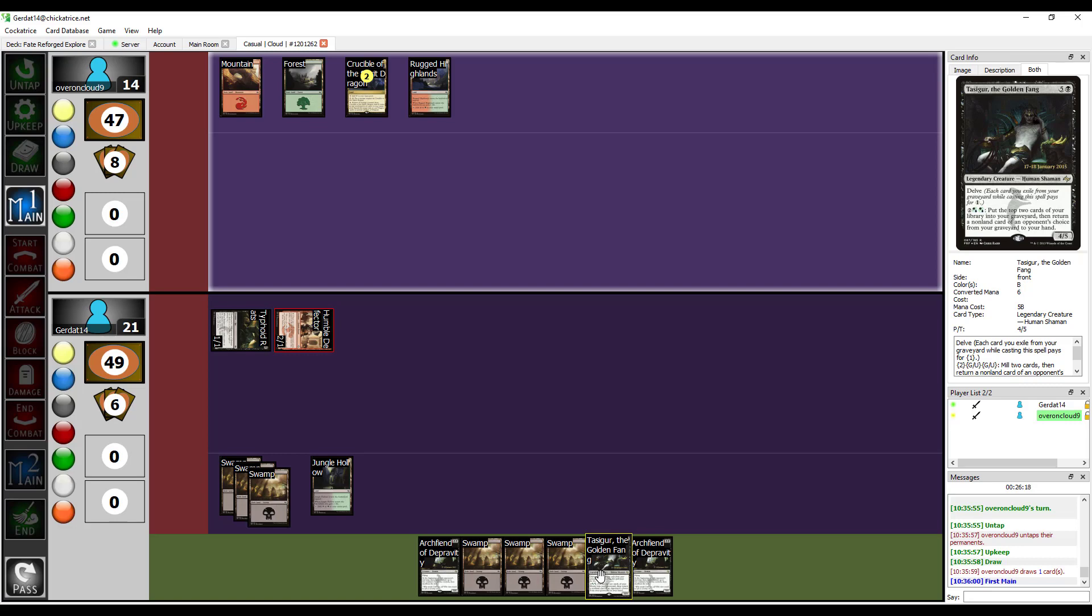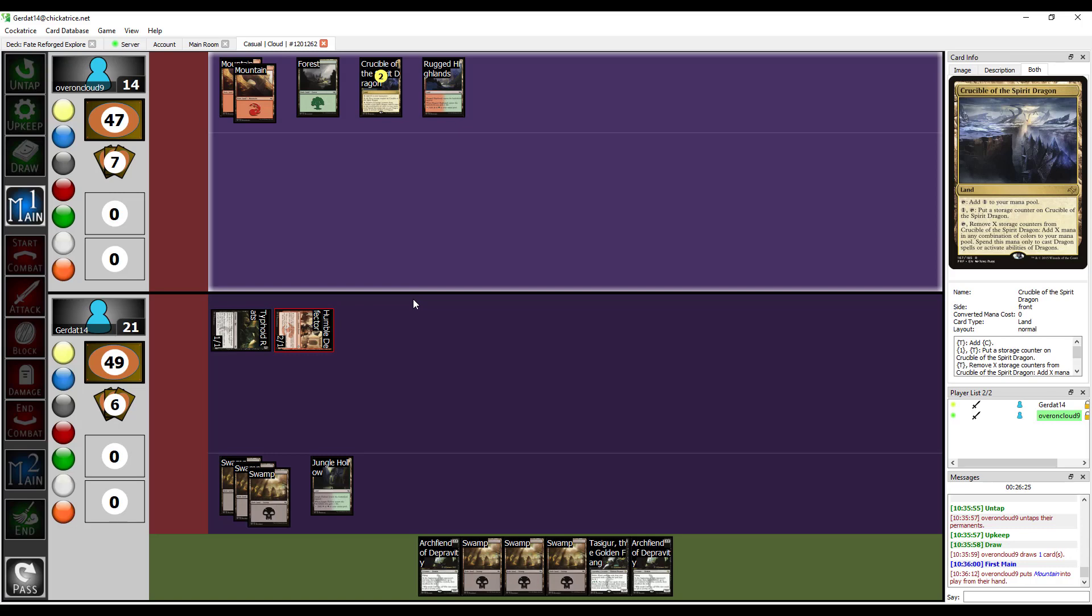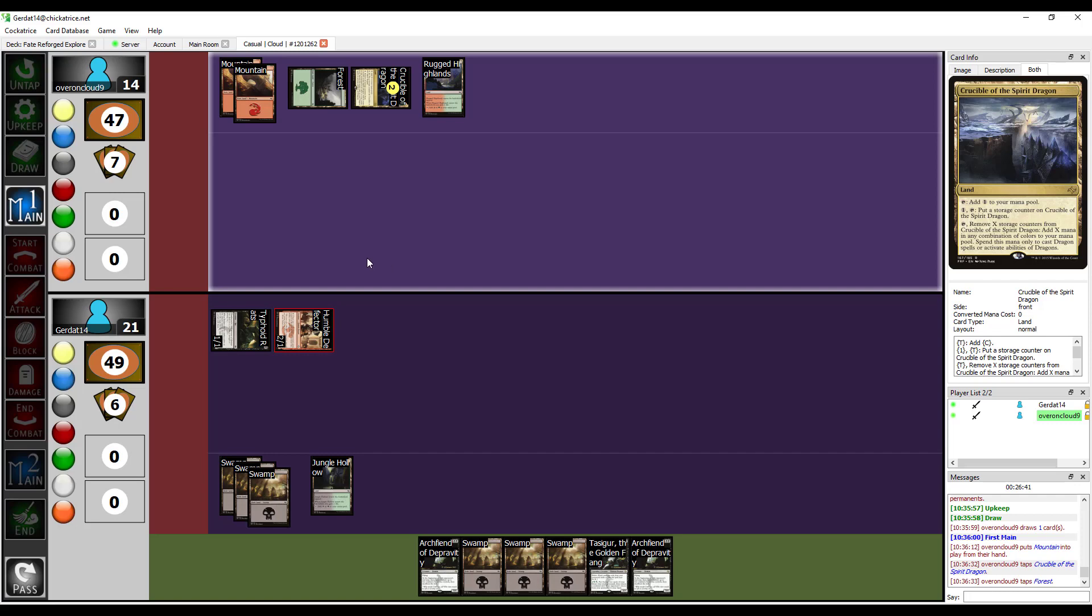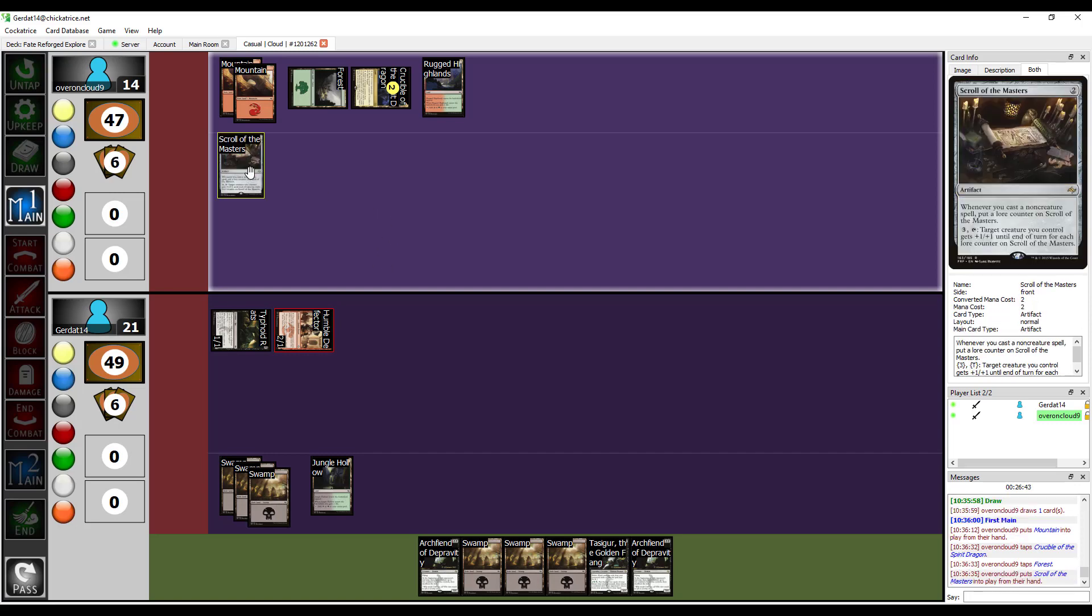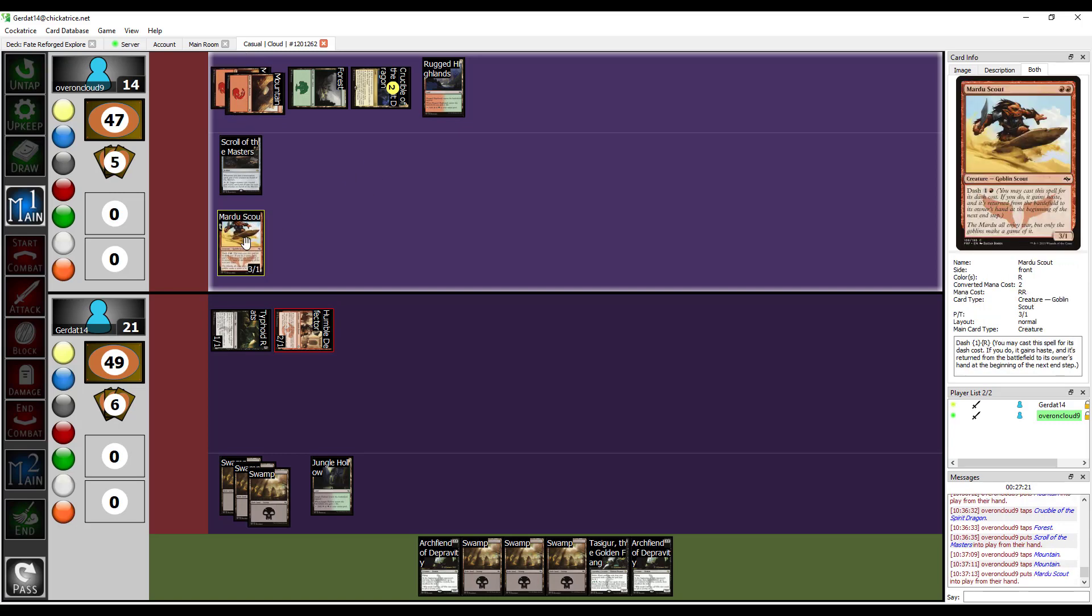Put down a mountain. Pay two to cast a Scroll of the Masters. You know, you're not actually running the correct colors for that, right? Stop it. You're probably right. I'm going to pay two in order to normal cast the Mardu Scout, so he does not go back to my hand at the end of the turn.